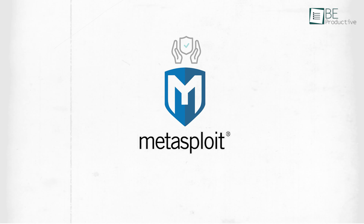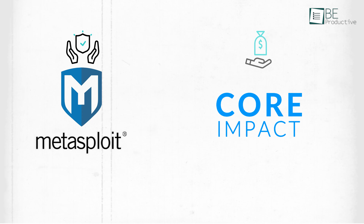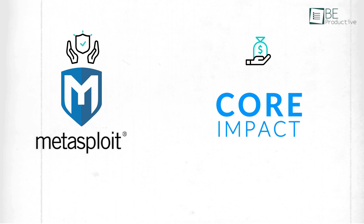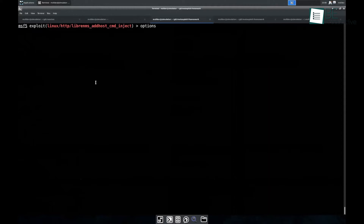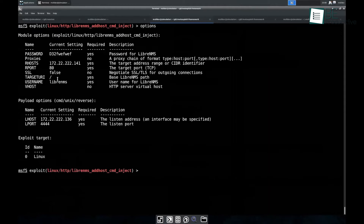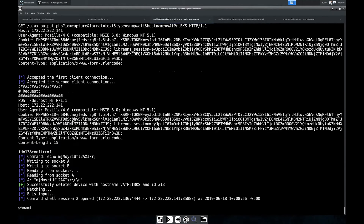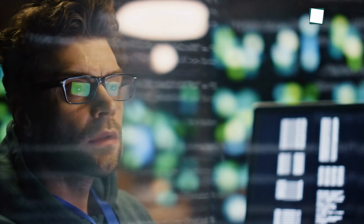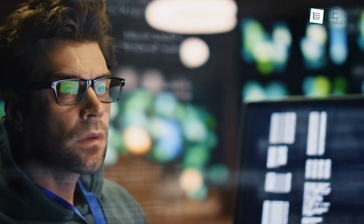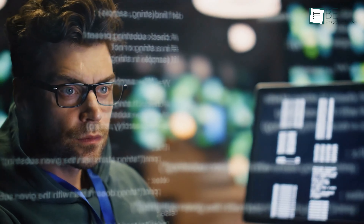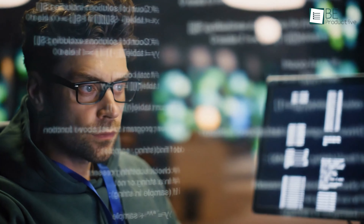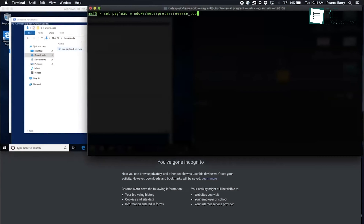For cybersecurity professionals, whether you're working in a small IT department or handling enterprise-level security, Metasploit allows you to test your defenses without the high cost of Core Impact Pro. If you're tasked with identifying vulnerabilities in a company's network, Metasploit provides a wide range of tools to simulate attacks and find weaknesses before attackers do. It's especially useful for training, as you can create different attack scenarios and practice defensive strategies.